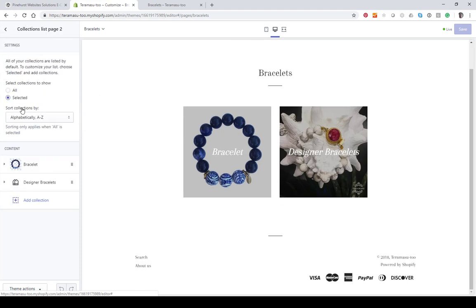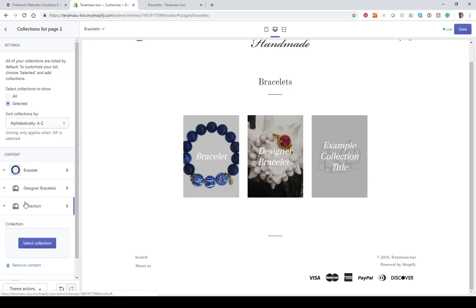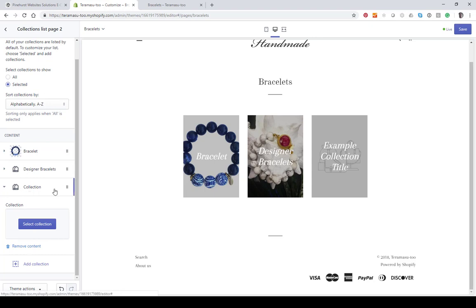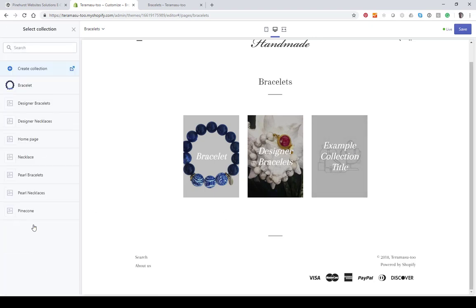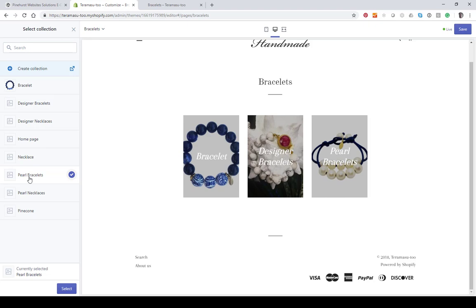We can also select all collections or just selected collections. Let's say we want to add a collection — a new collection appears over here and you just select the collection you want. In this case we'll do one that's also a bracelet since we're under bracelets, and this is 'Pearl Bracelets.' All you have to do is select that.